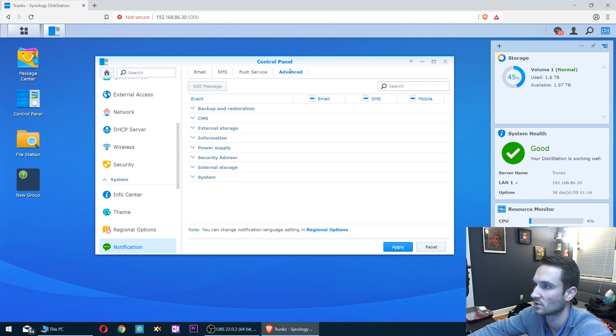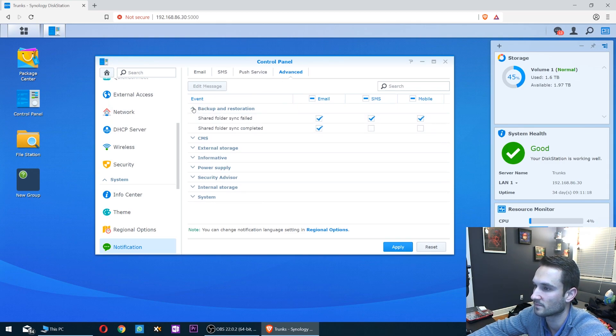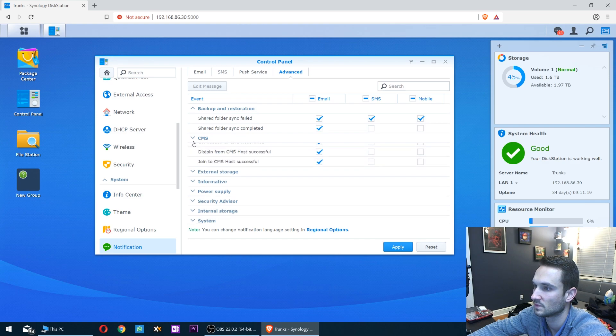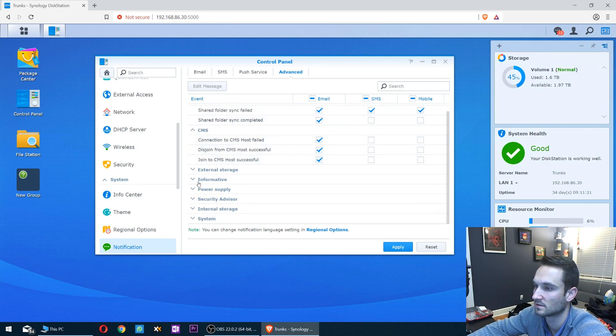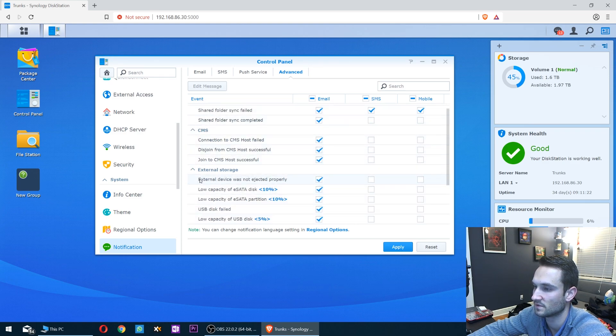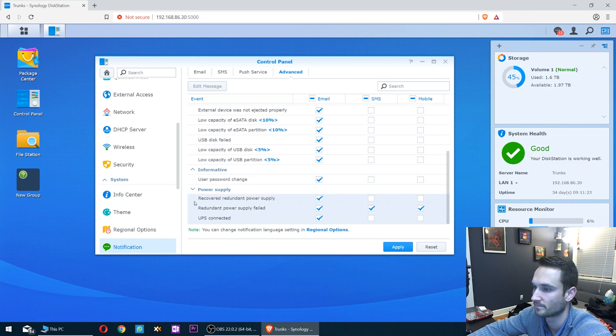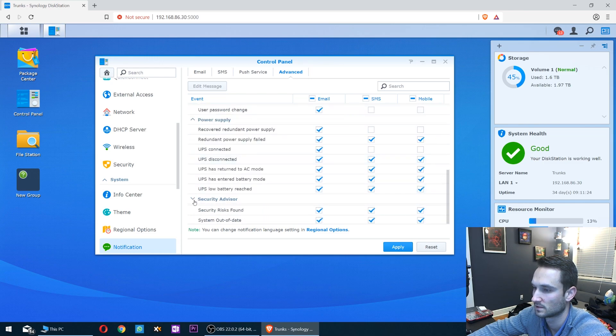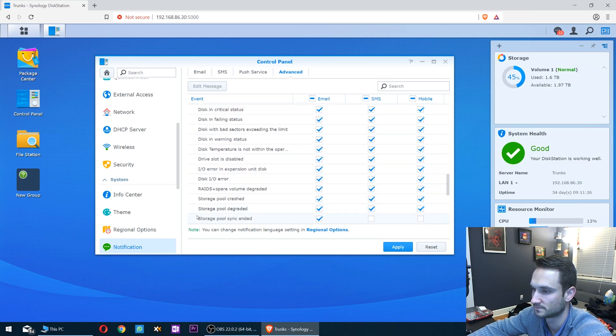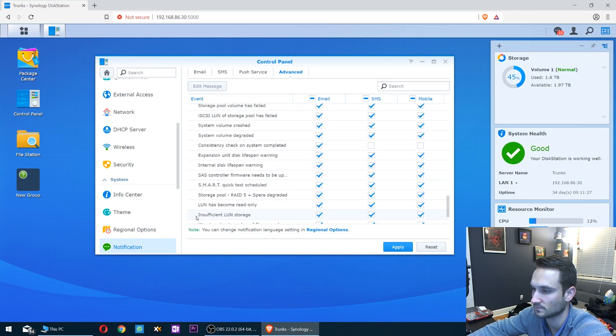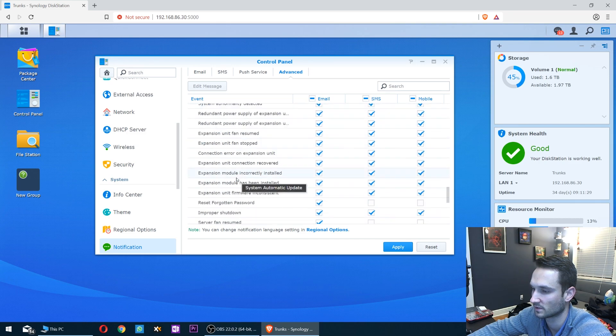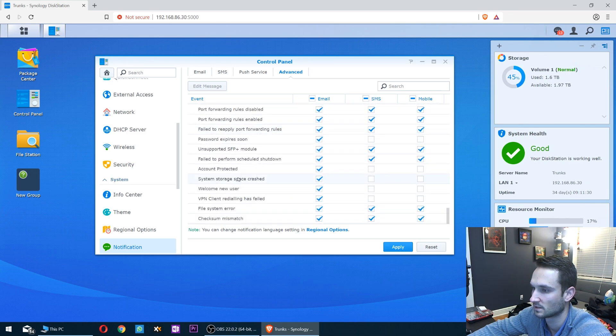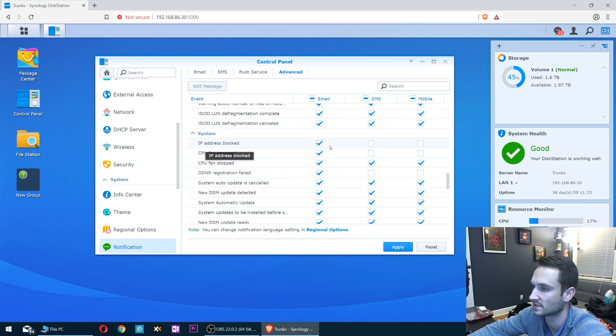You can use different ways to notify you, but what we want to see now is Advanced. Here you can expand everything to view what notifications you receive. Let's go and open up all of them quickly. System here on the bottom can tell you various things.